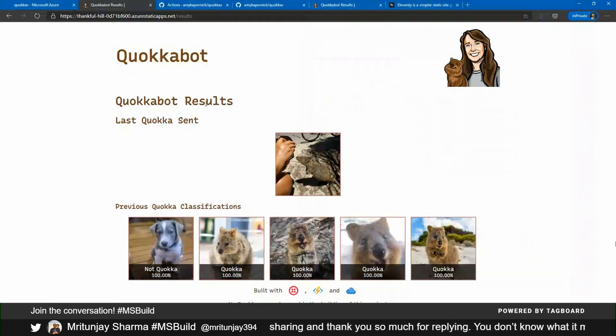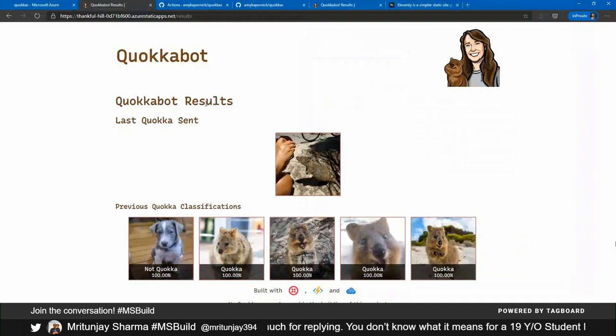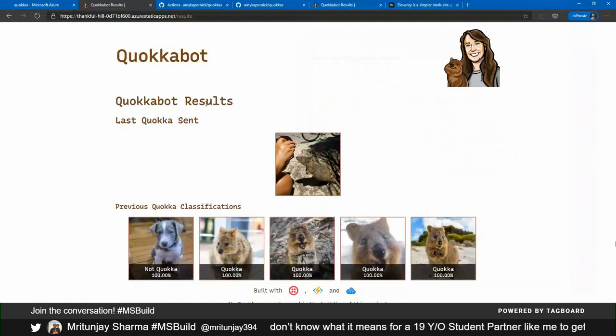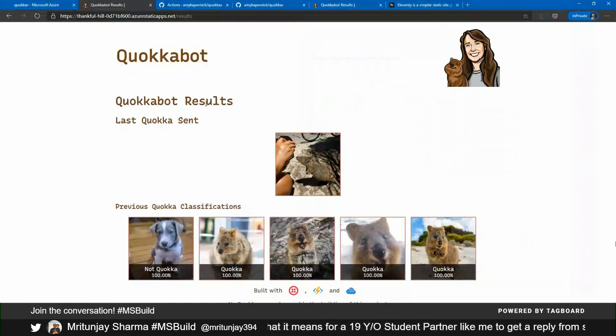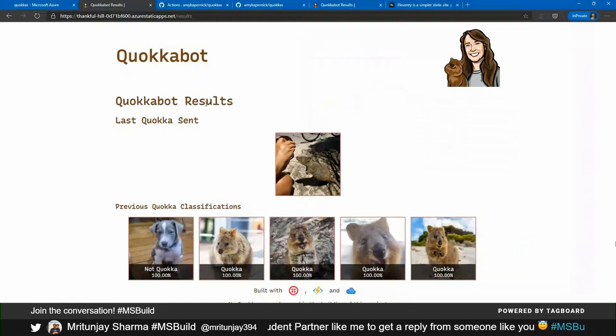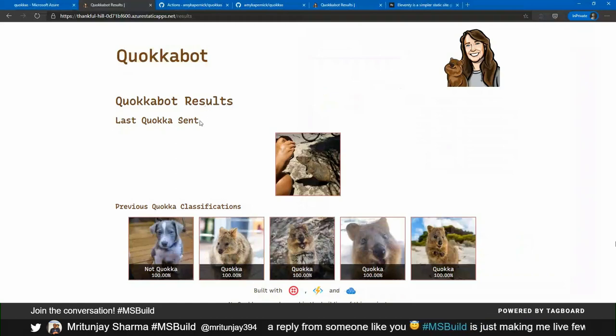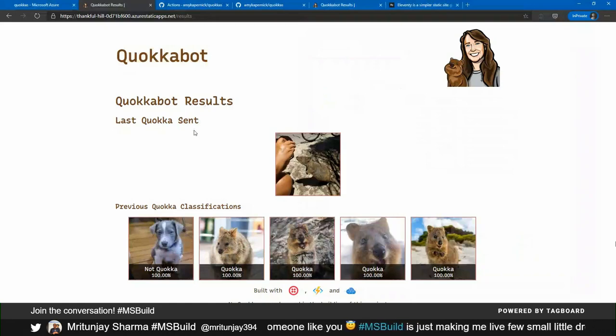Fantastic. Well, thank you, Amy, for joining us and showing us how to go around and set up an application on static web apps. And particularly as the perspective of someone who's a front end engineer and it might not be your focus around how you do infrastructure and things like that. I'll let you go and enjoy the rest of the afternoon watching Build Live. Awesome. Thanks for having me, Aaron.